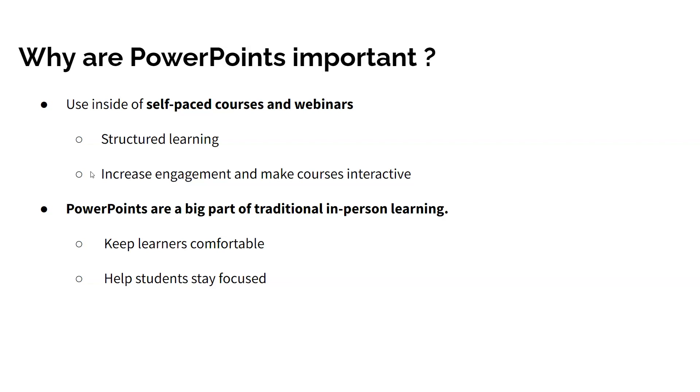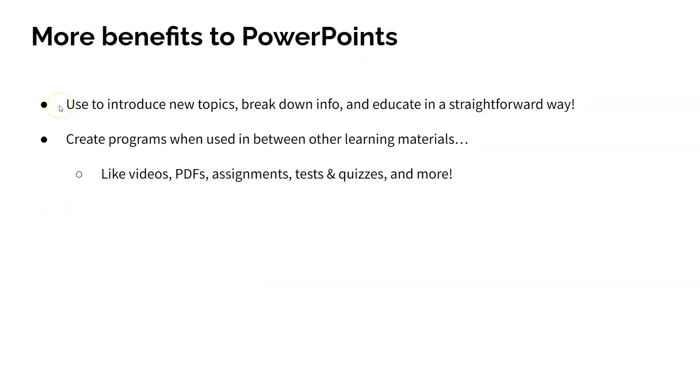When you use PowerPoints in between different learning materials like videos, PDFs, and interactive modules, they can be very helpful for helping students understand information, especially larger chunks broken down, and you can educate your learners in a very straightforward way.